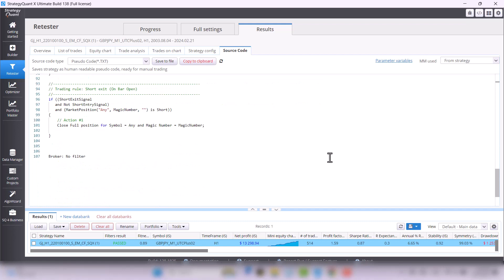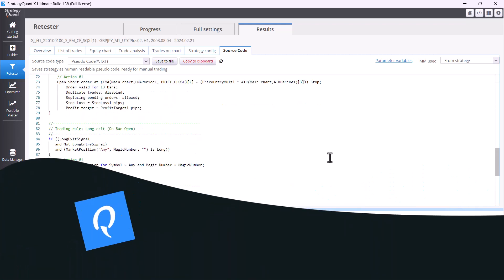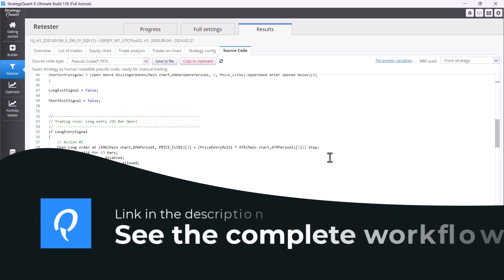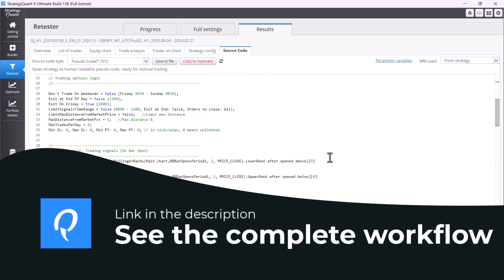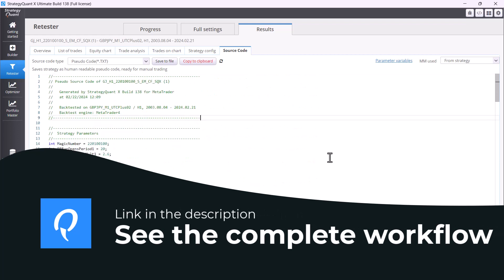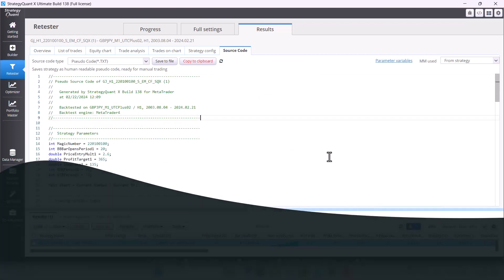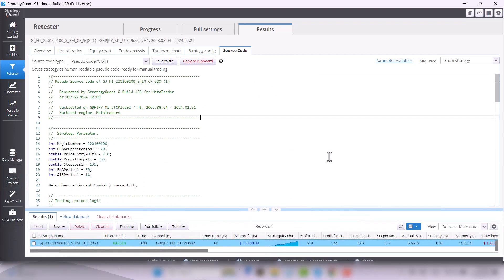If you would be interested in the whole workflow on which this strategy is based, check the link in the description. There is a separate video about it on our YouTube channel.